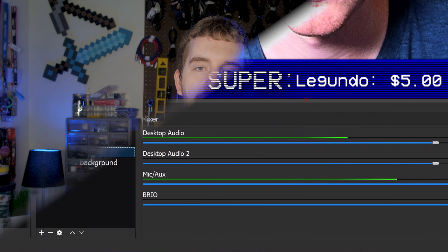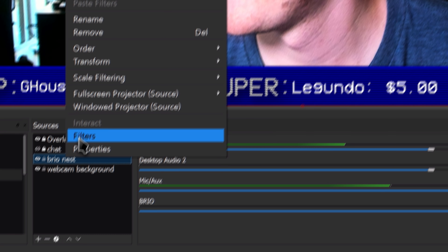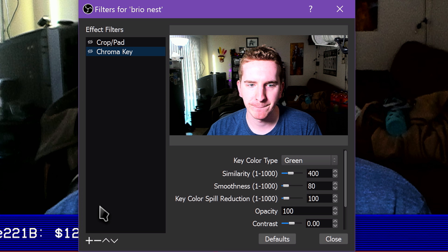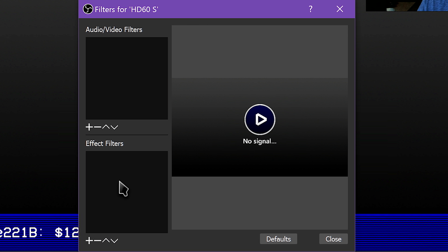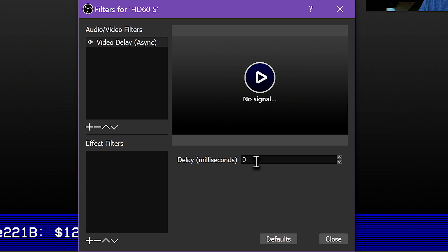To access video filters, right-click your video source in your scene and source list, and click Filters. Here you currently have one video filter available under Audio Video Filters, since it works with audio, and the rest under Effect Filters. Under Audio Video Filters, click the plus — you have Video Delay Async.